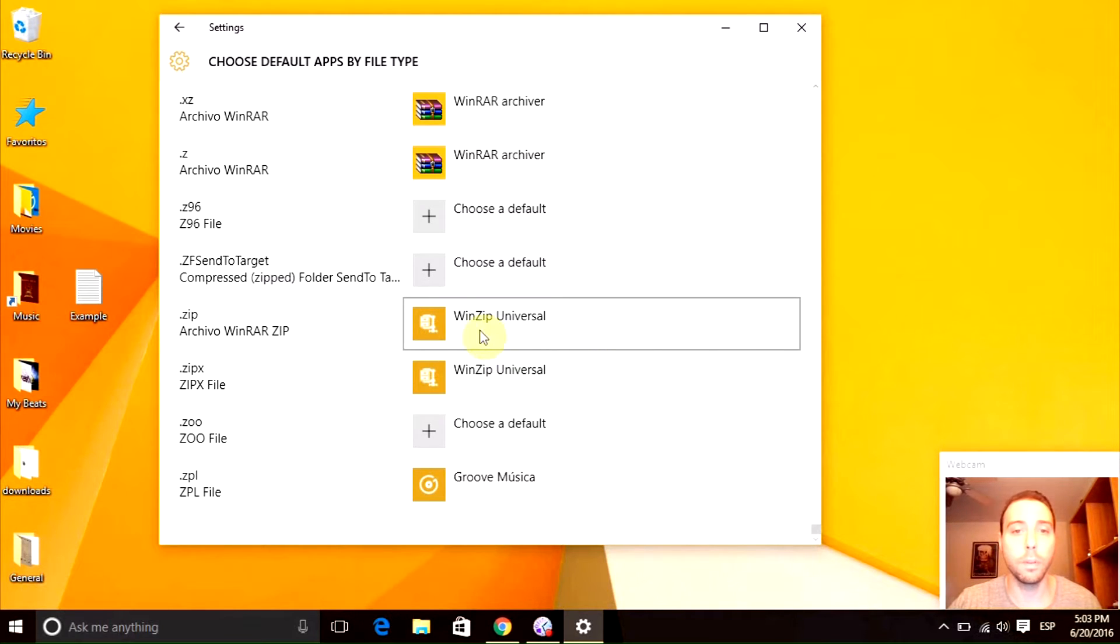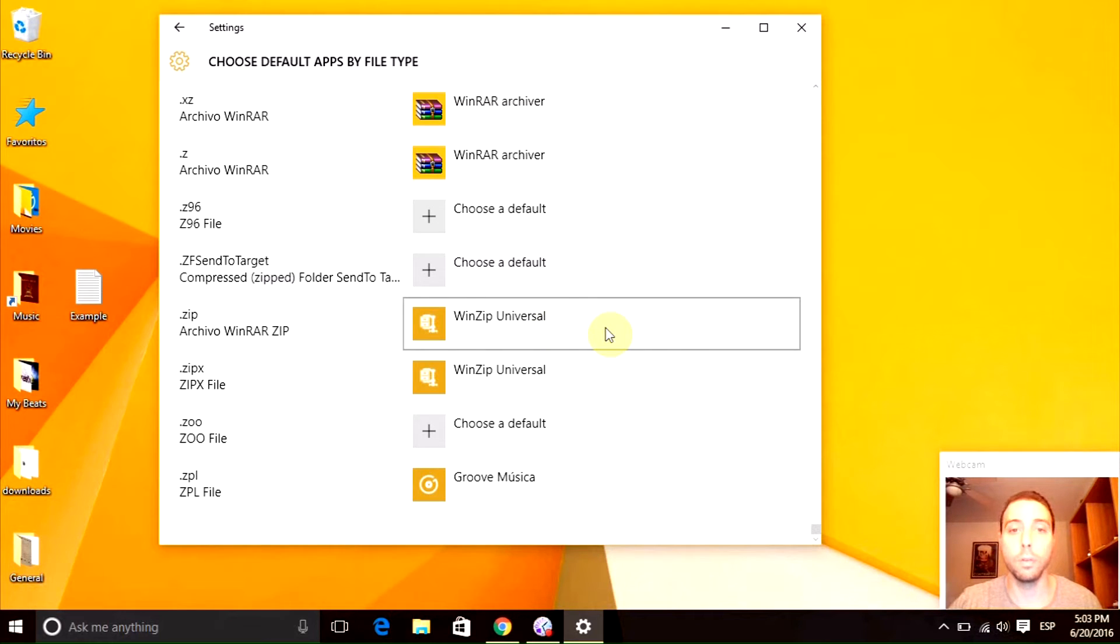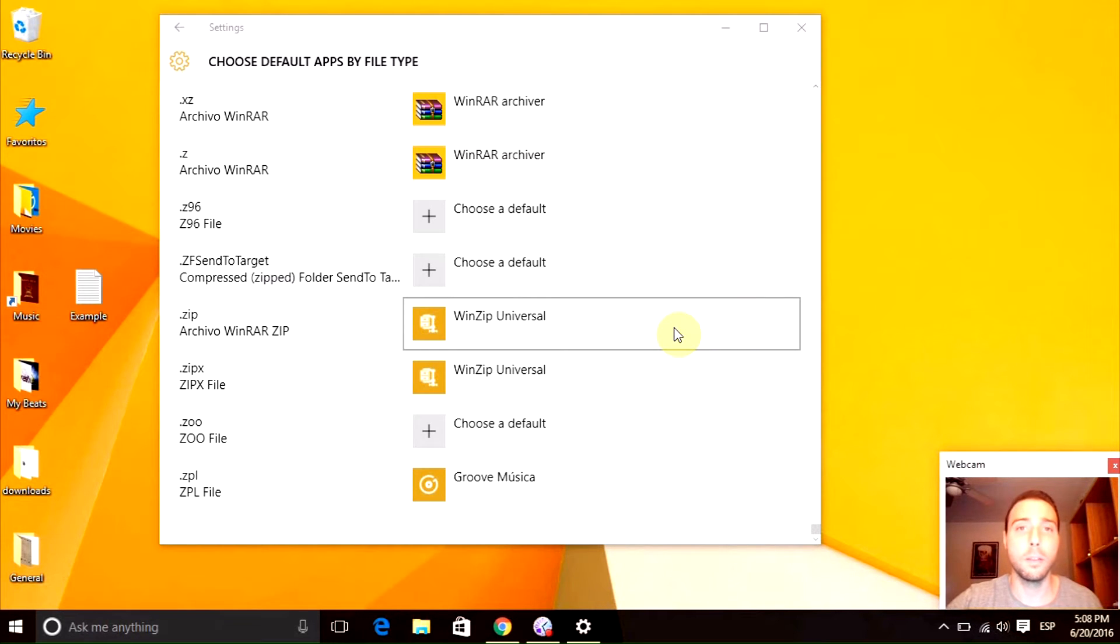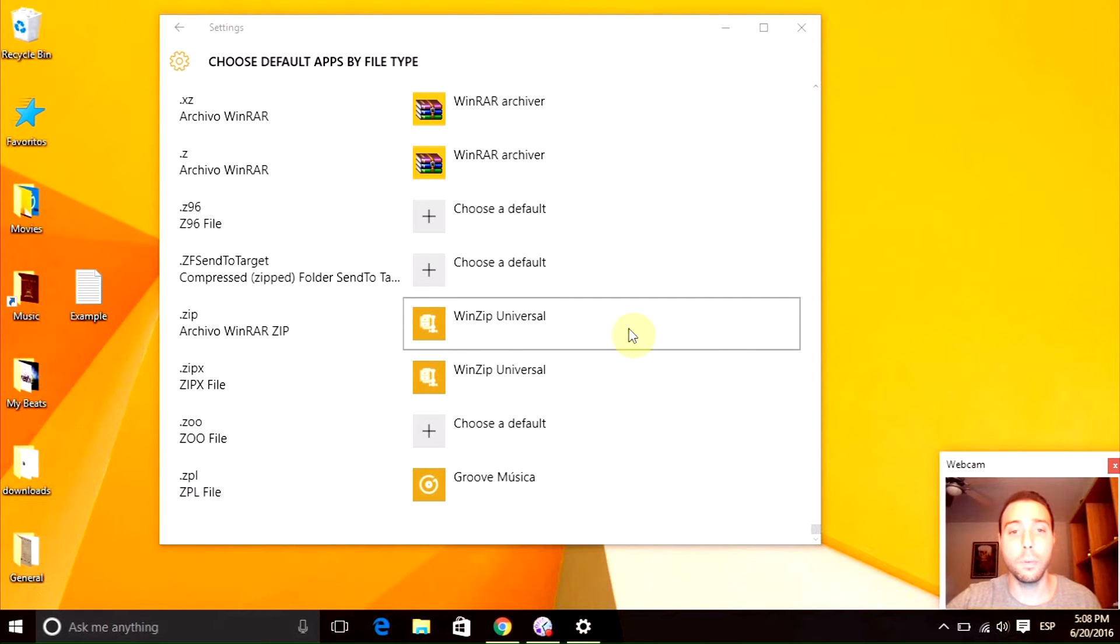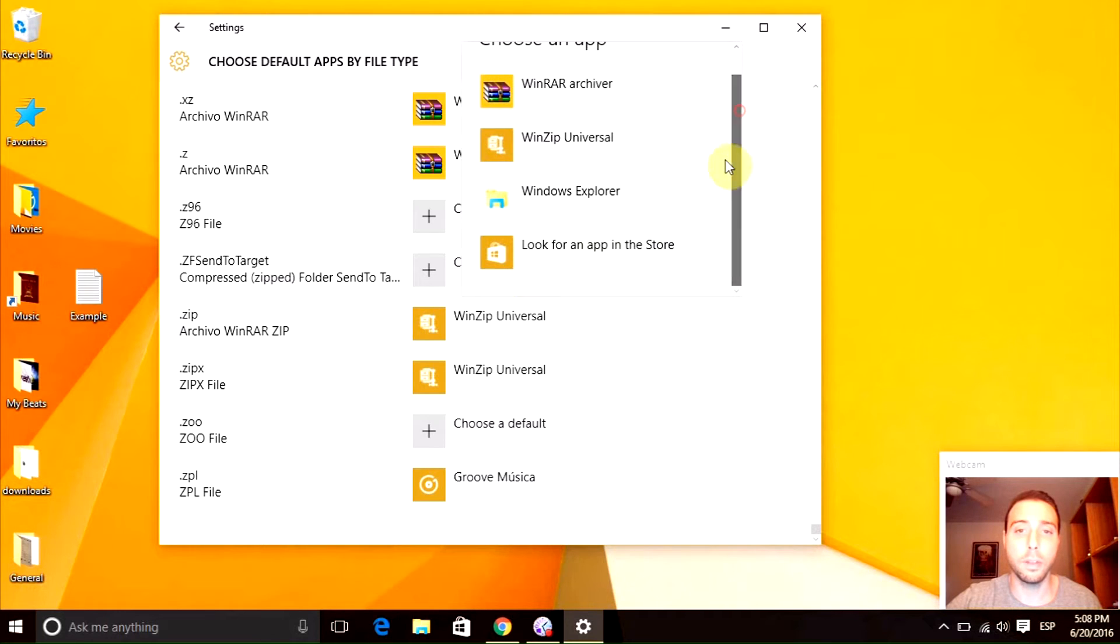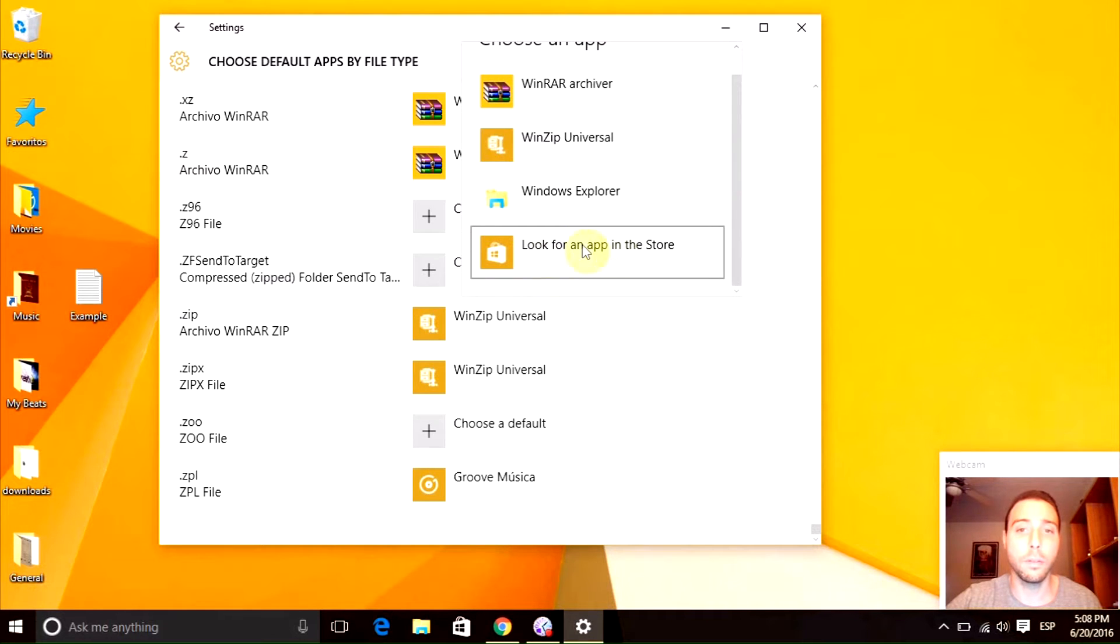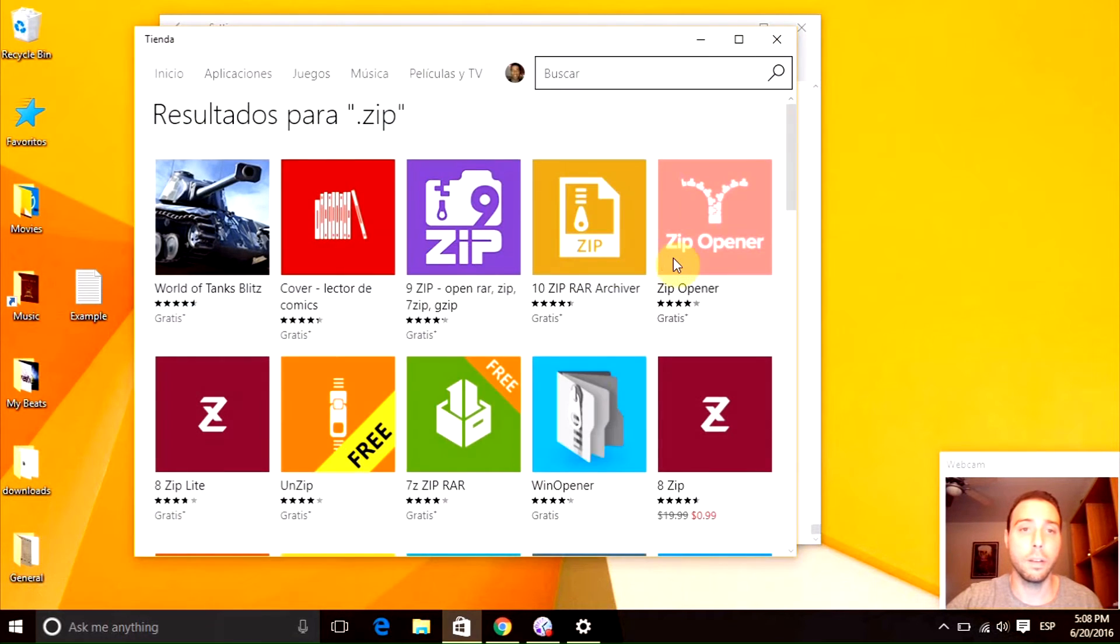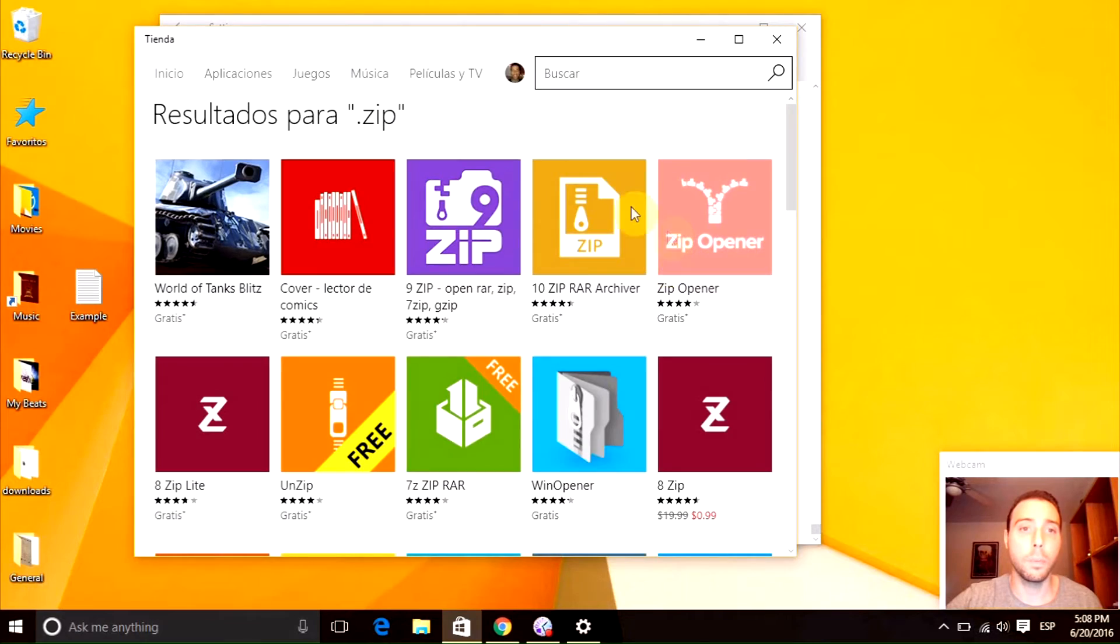Pretty cool, right? Windows will also give you the option to install other apps that are not currently installed in your computer. To do that, we just need to click here and go to the option that says look for an app in the store. When you click here, it will open up this window store.